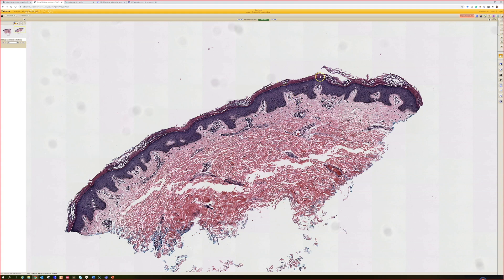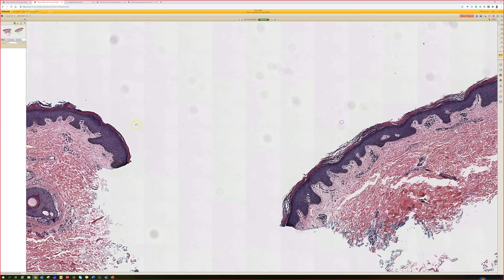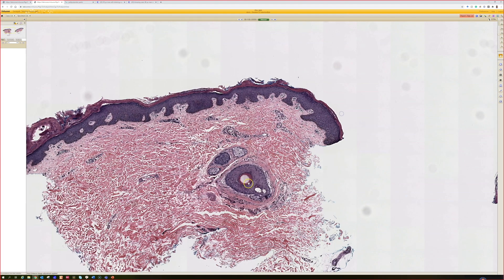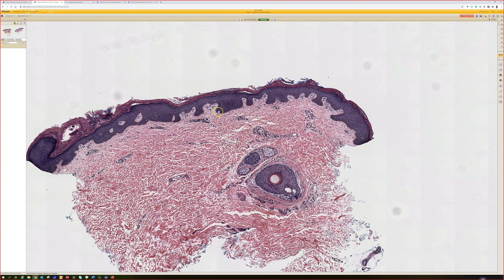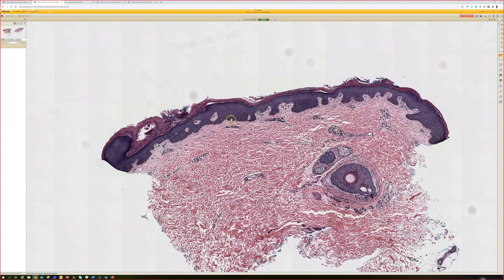It almost looks like acral skin a little bit, but we know it's not because it's got follicles. Although admittedly the sides of the hands — you can have hair there and it starts to look acral. But this is a little acanthotic and it's got a thick layer of compact ortho. That is such an important clue, not only for dermatophyte but also for this disease.